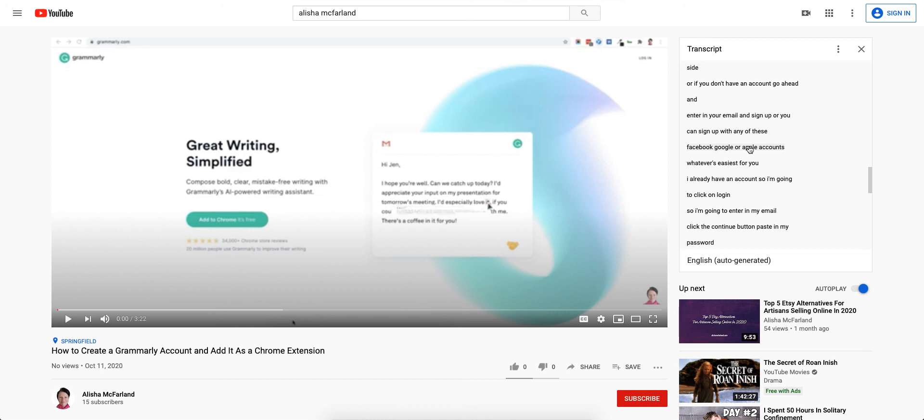So I hope this video was helpful. If you have any questions please feel free to reach out to me at alishamcfarland.com. Thank you so much for watching and have a wonderful day.